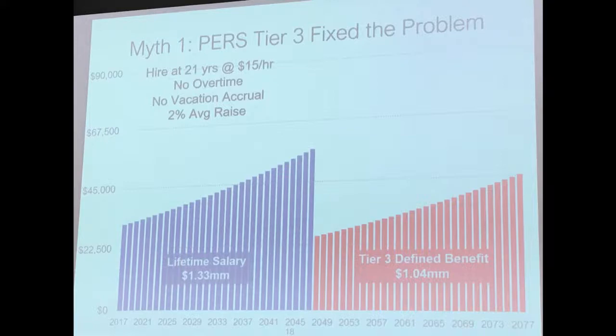So the first layer is their defined benefit, and this is until they actuarially will die at 81 years old. And just that piece is $1.04 million. They earned $1.3 million during the time that they worked. But wait, there's more.